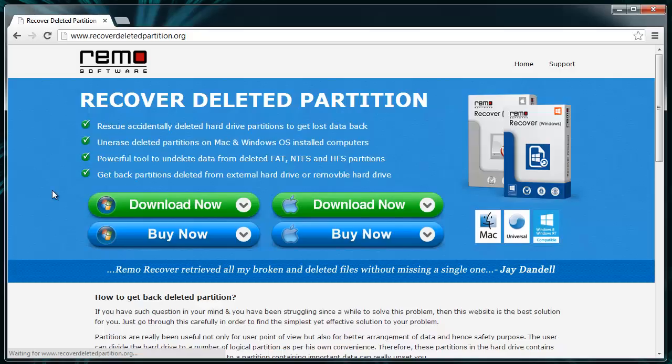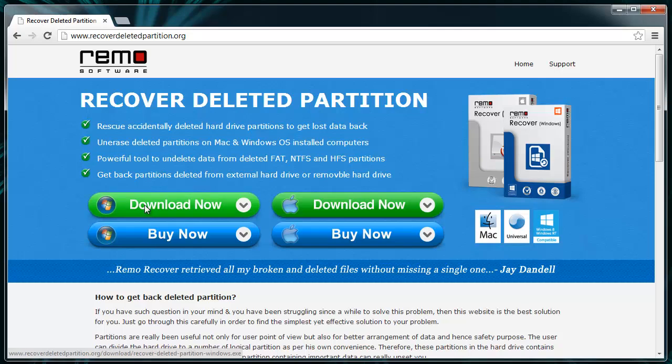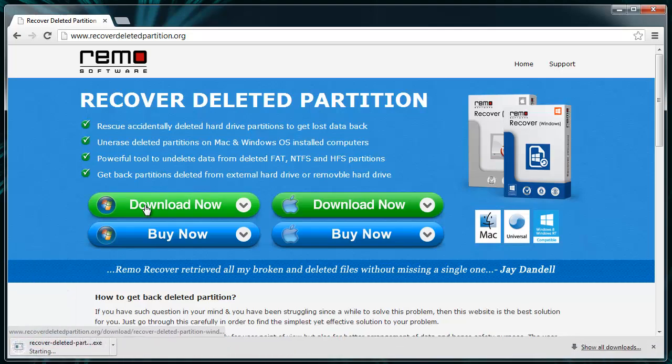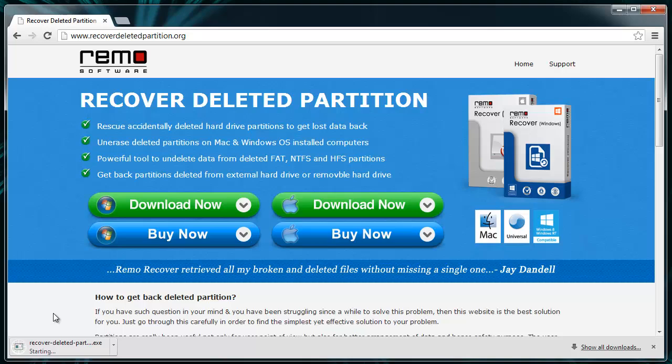First, visit the site recoverdeletedpartition.org and download the partition recovery software. Later, install the software on your system and launch it.